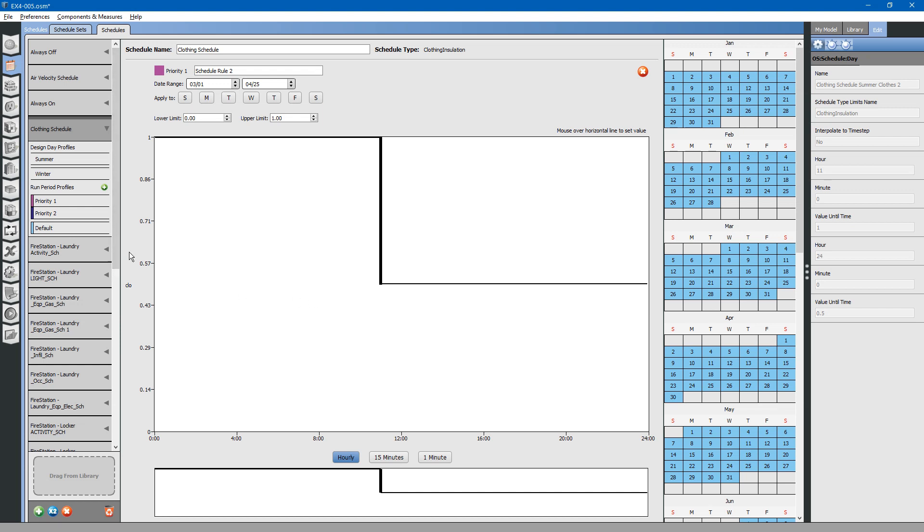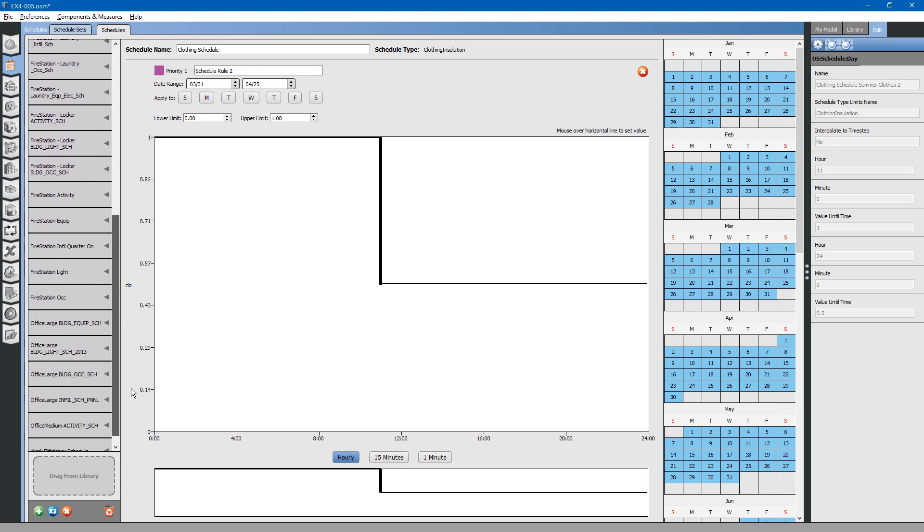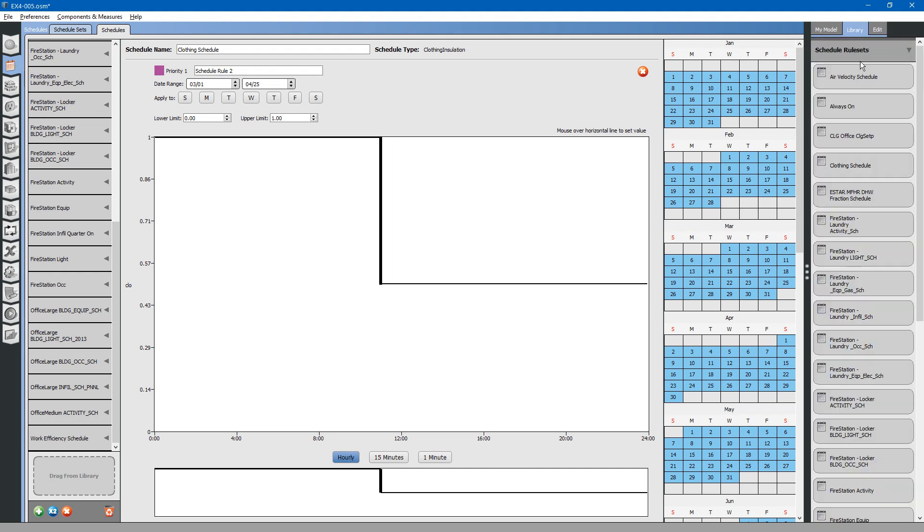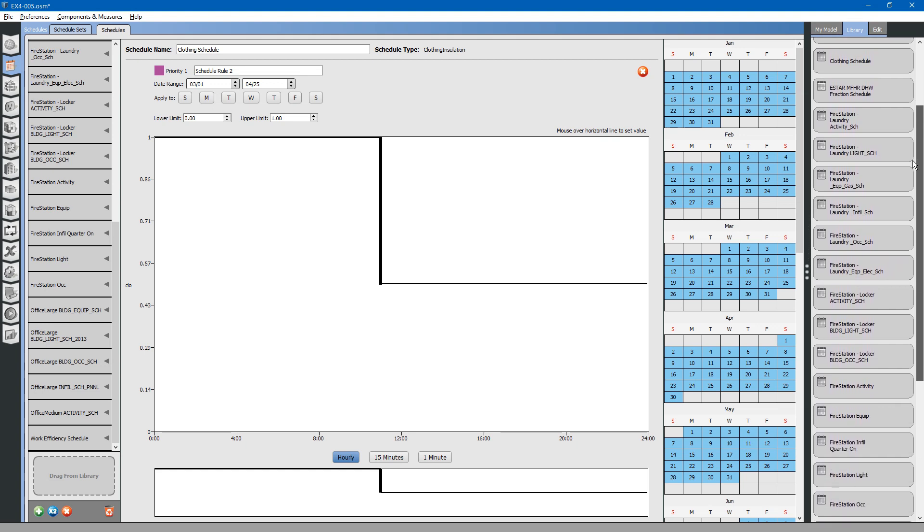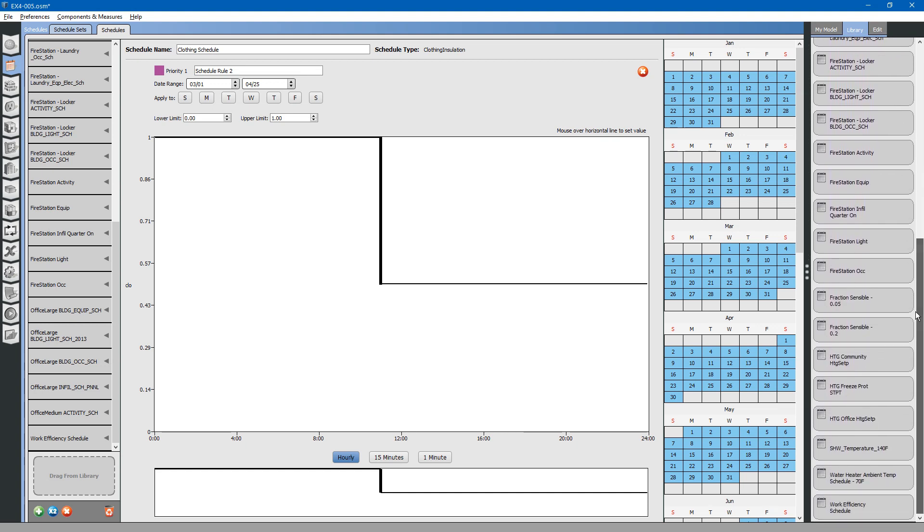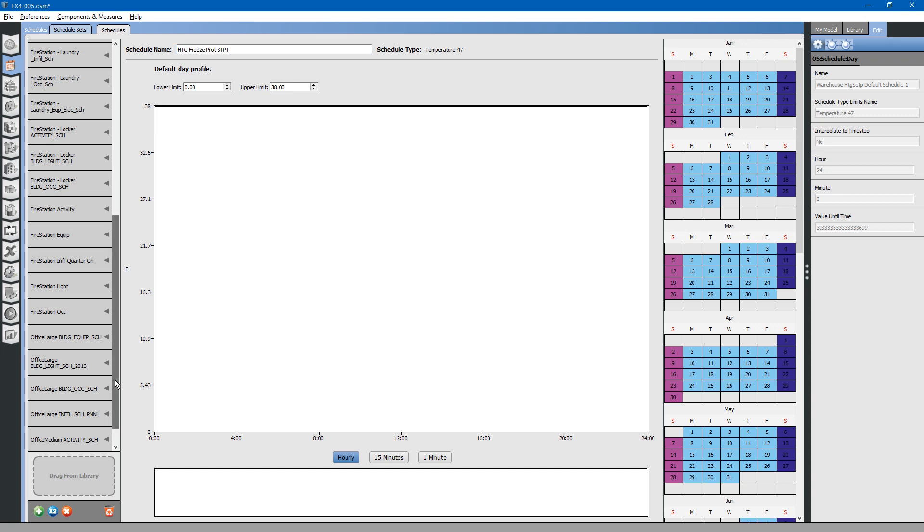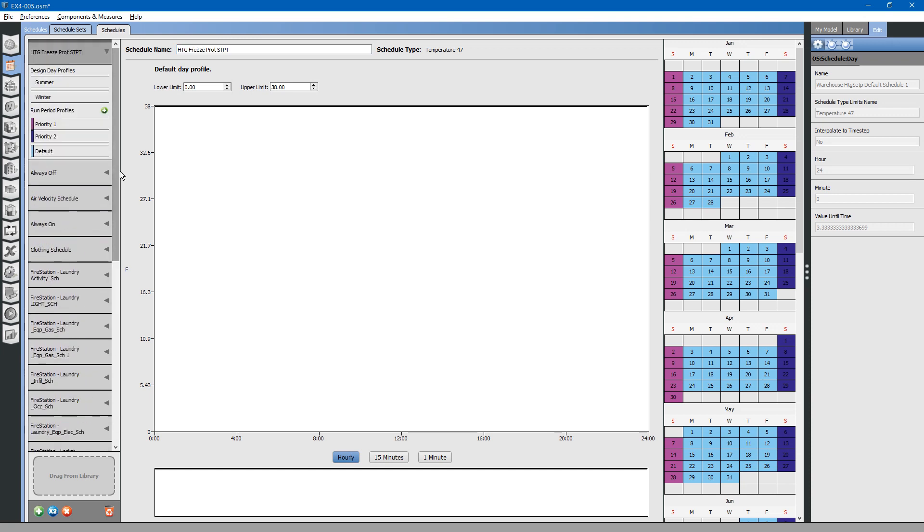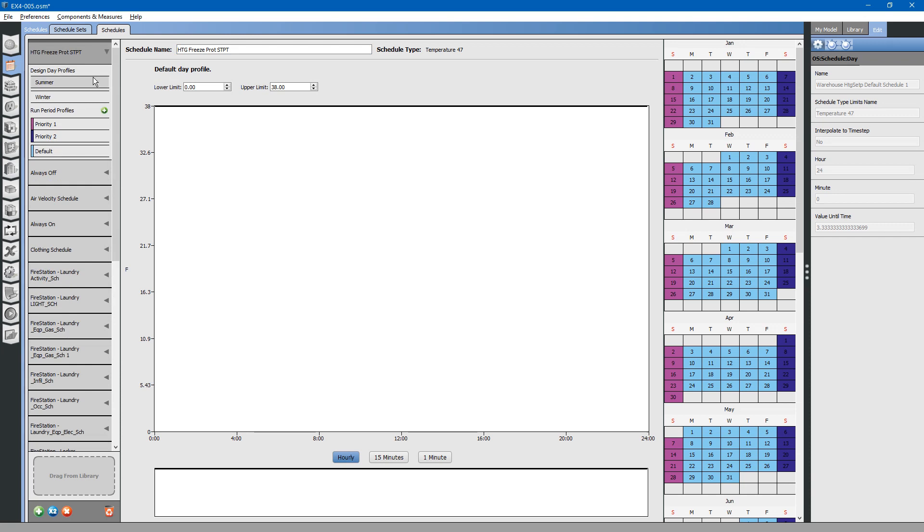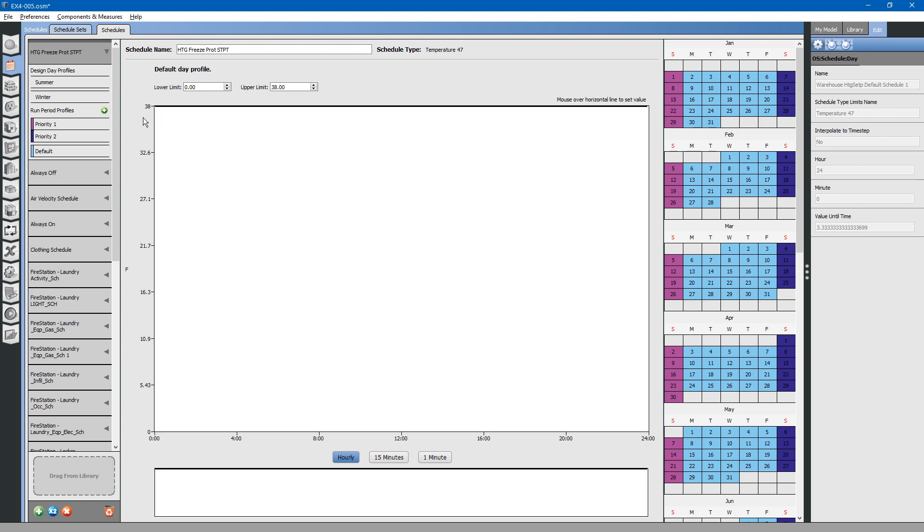Let us create a schedule for a thermostat set point. You can simply go to the library as we imported our library before. Let us look for a thermostat schedule. For the apparatus bay, the temperature will be held constant throughout the year at a freeze protection set point. You can drag this schedule into the schedules library and drop it here. You will notice that it was dropped into our schedules set. The default value is to maintain the space at 38 degrees, basically above freezing.